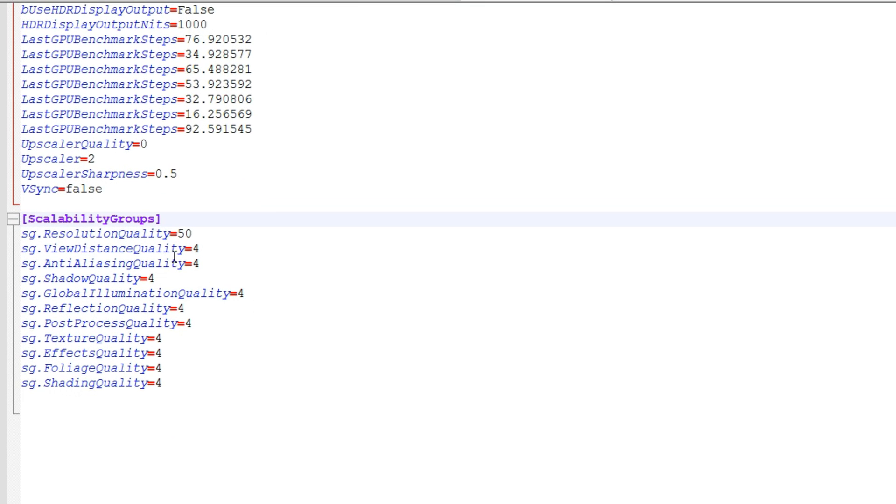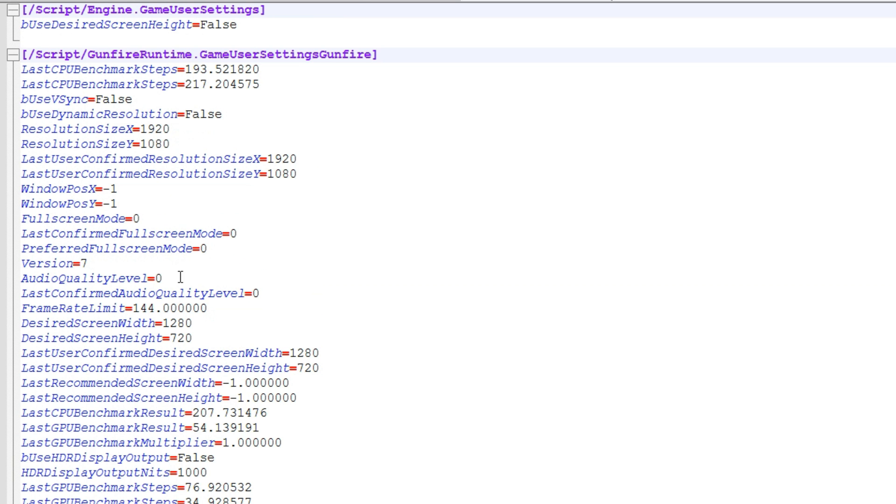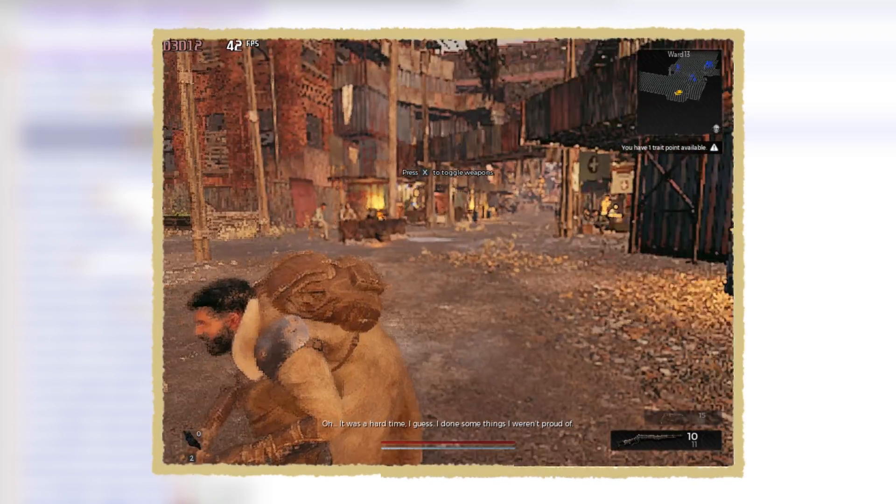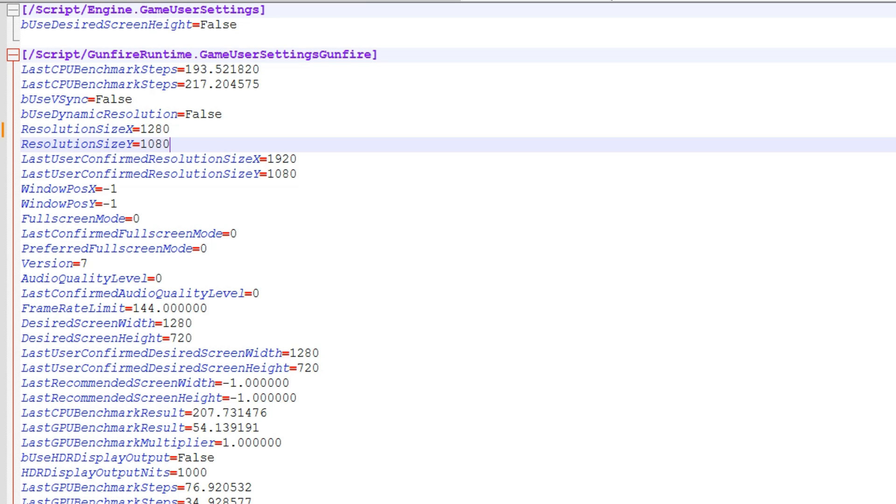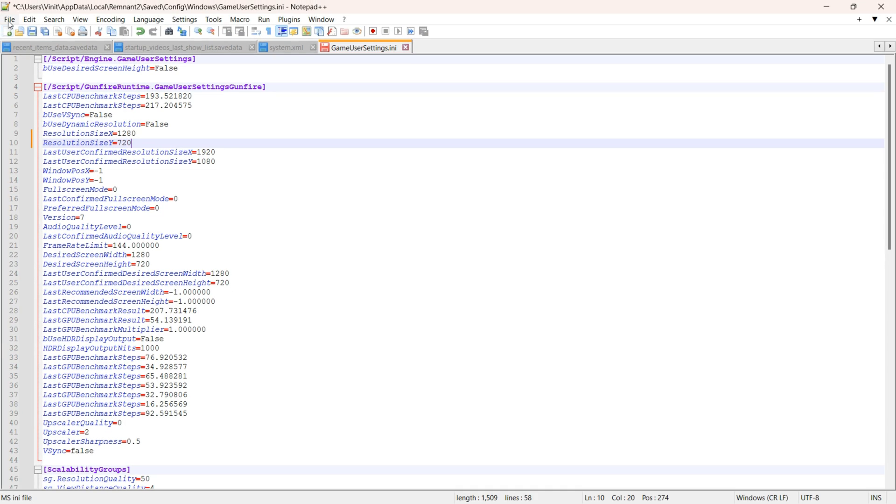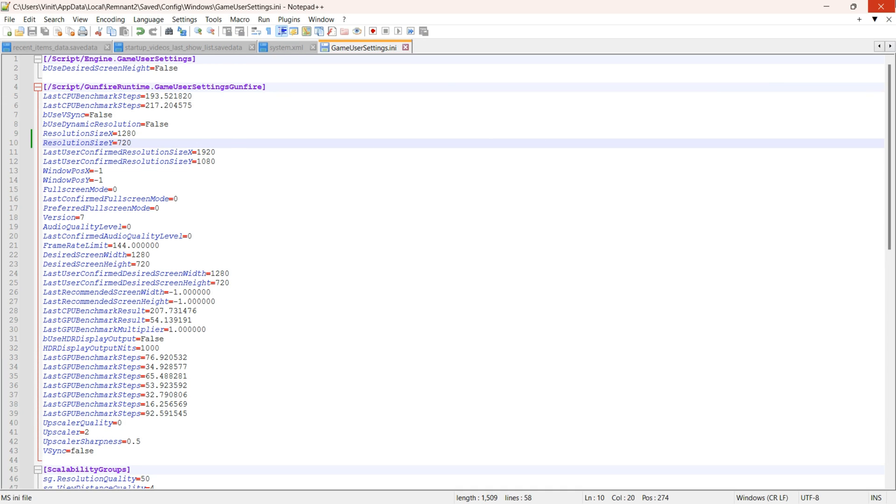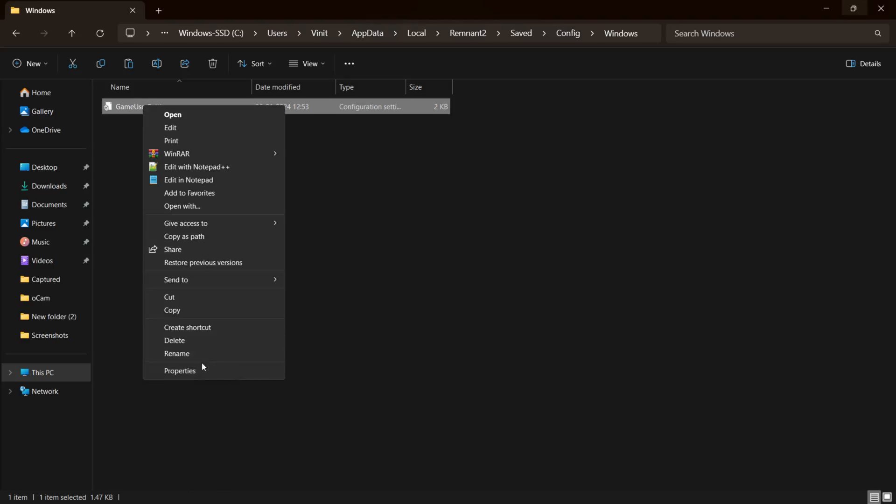This key right here controls the resolution scaler of the game. And the unfortunate thing is that the game does not allow custom resolution scaler values. However, the good news is that the game does allow for custom screen resolutions. Now there is nothing more you can do except changing or creating resolutions. Save the changes and make sure to set the file attributes to read only to make this tweak work.